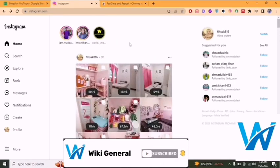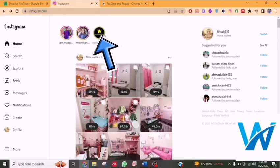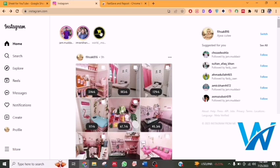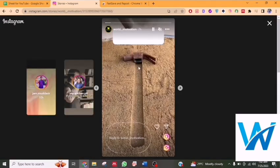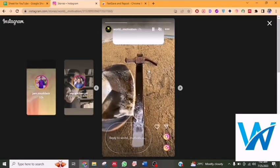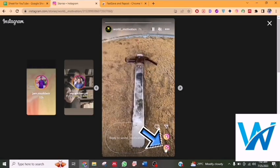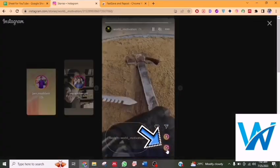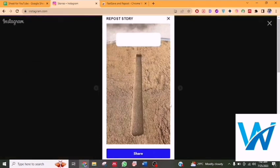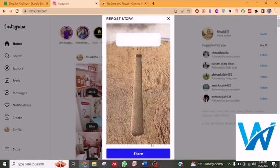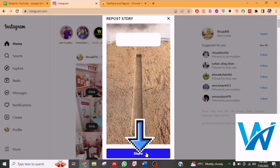Without wasting your time, let's go toward the video. First, you have to select any story, and you will see the option of reposter. This repost option is due to the Repost Chrome extension, which we explained in a previous video. Once you click on it, you will get this message — report story — so click on share.